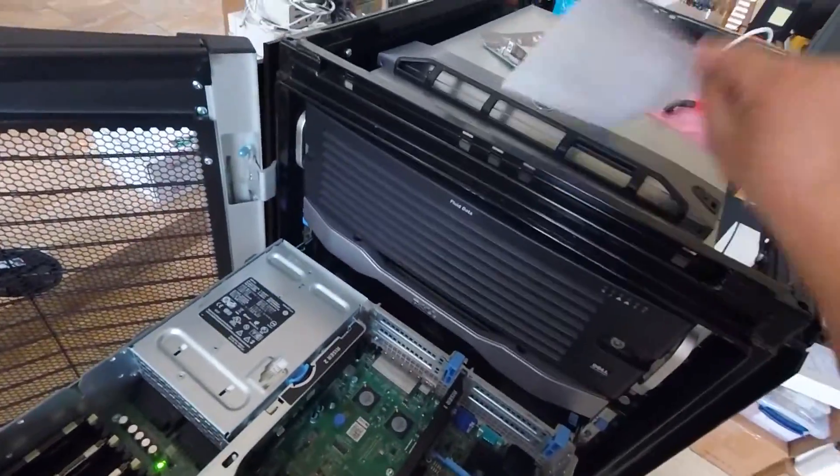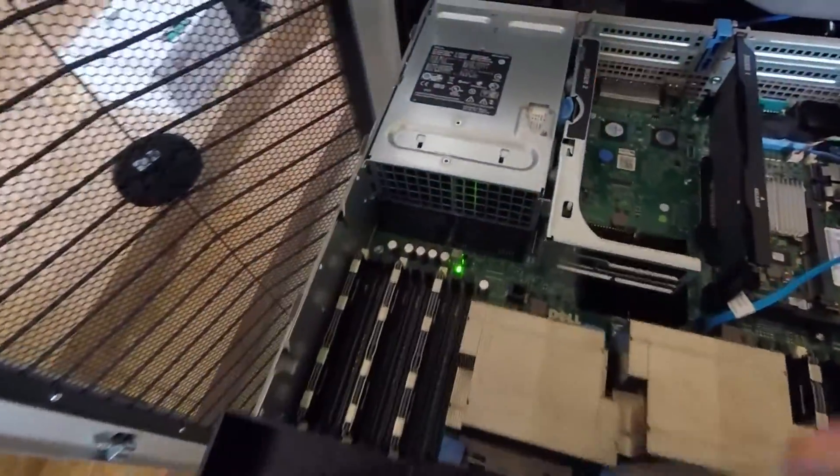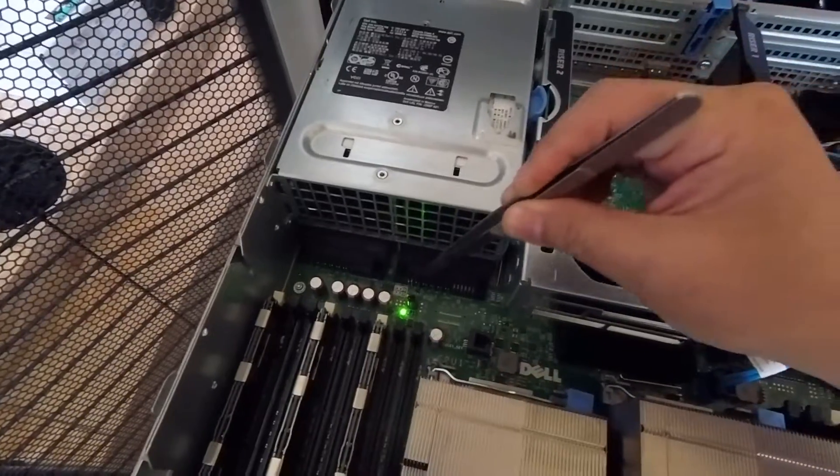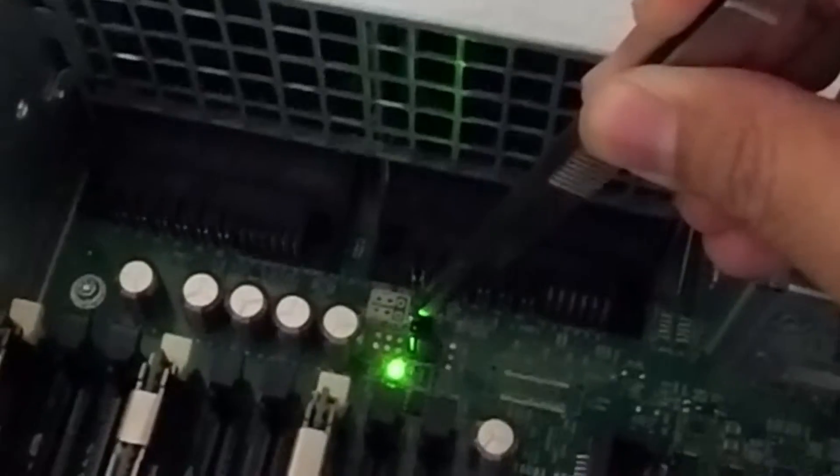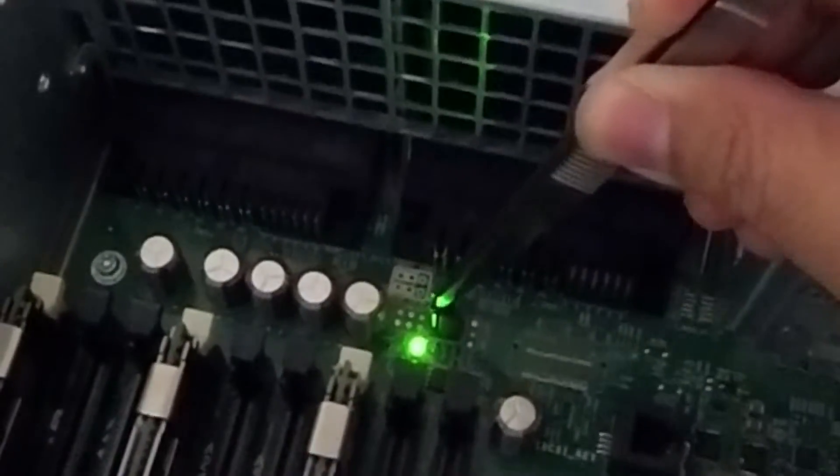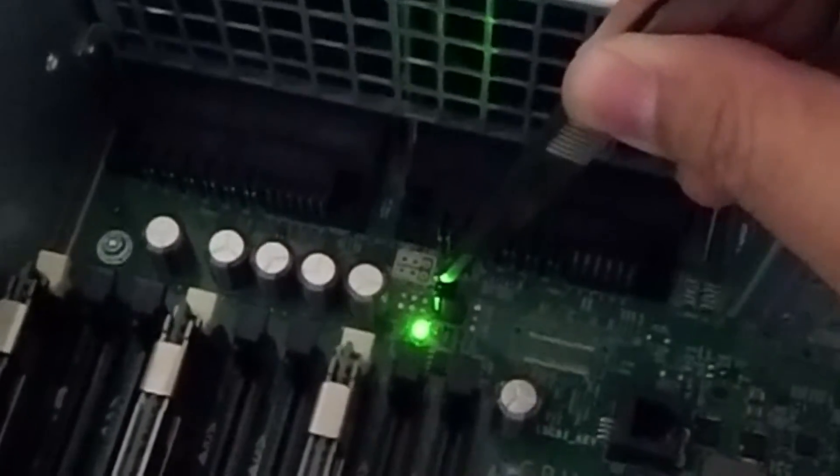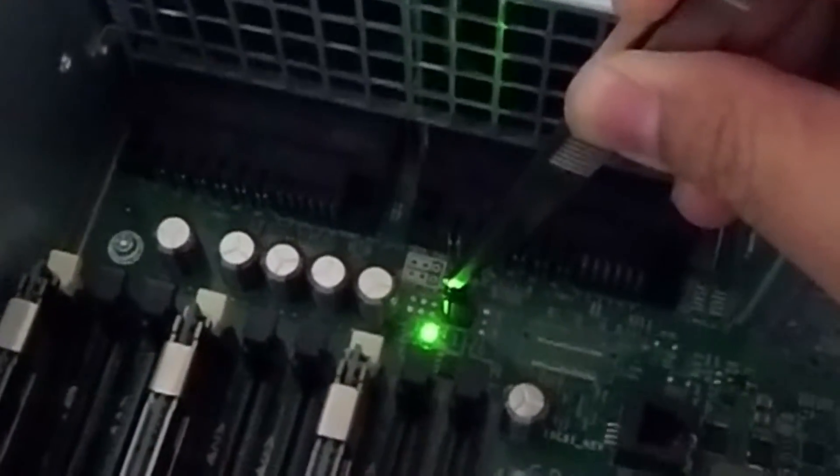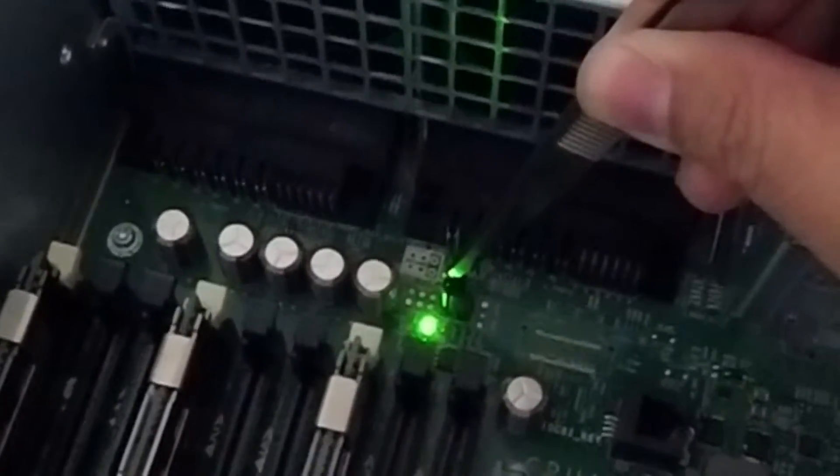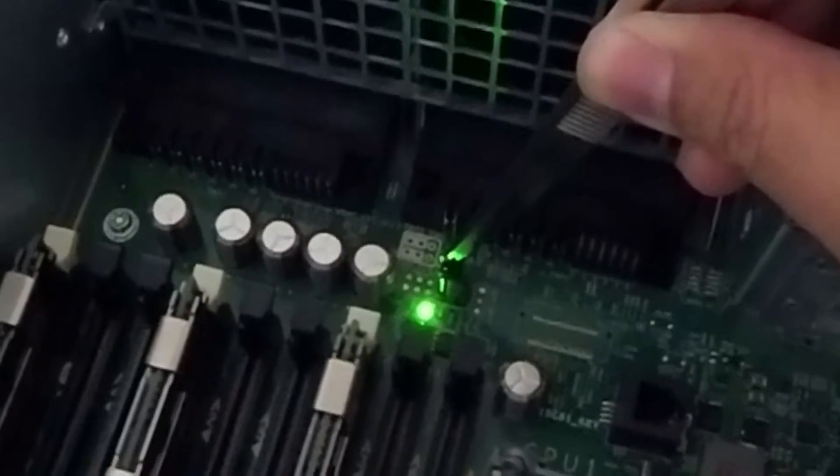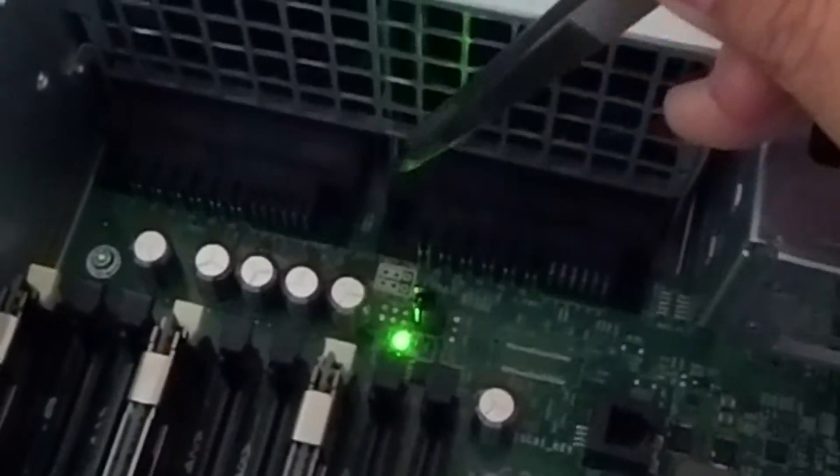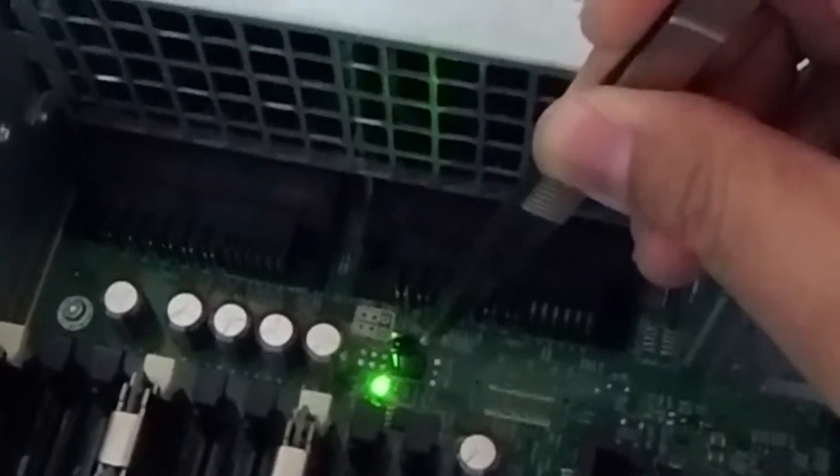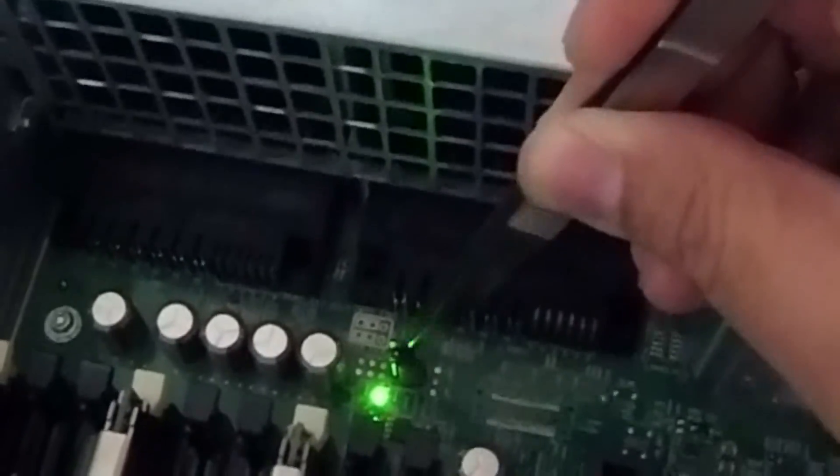Okay, so let me get my tweezers here. So there are two jumpers here. There's this one kind of towards the side of the power supplies. And that is to enable or disable the password feature. So that has nothing to do with what I need to do today.